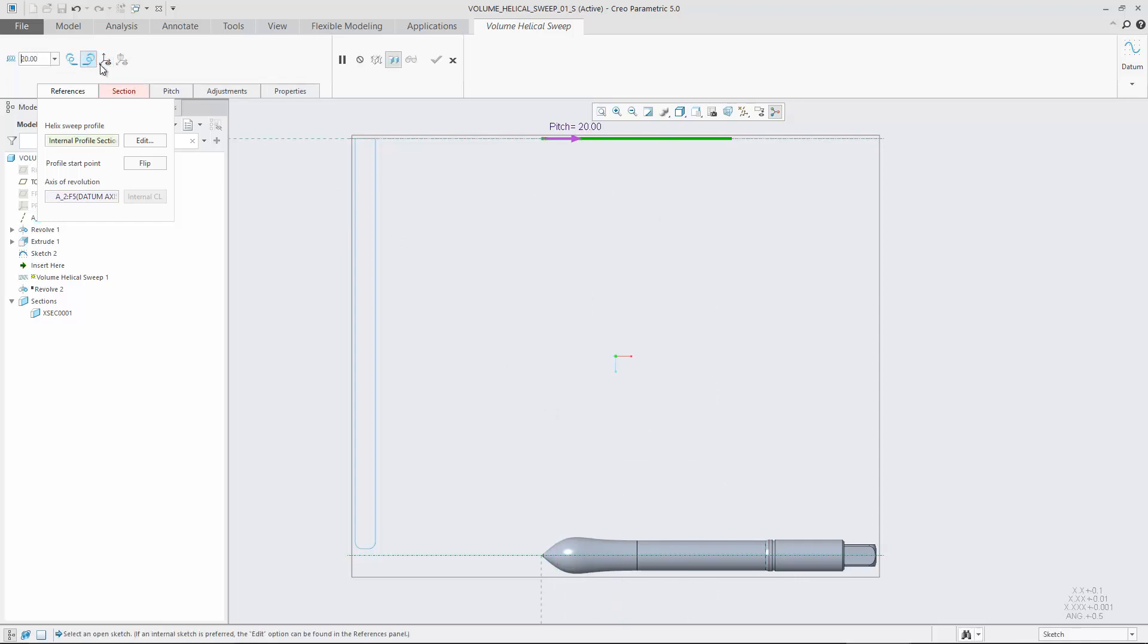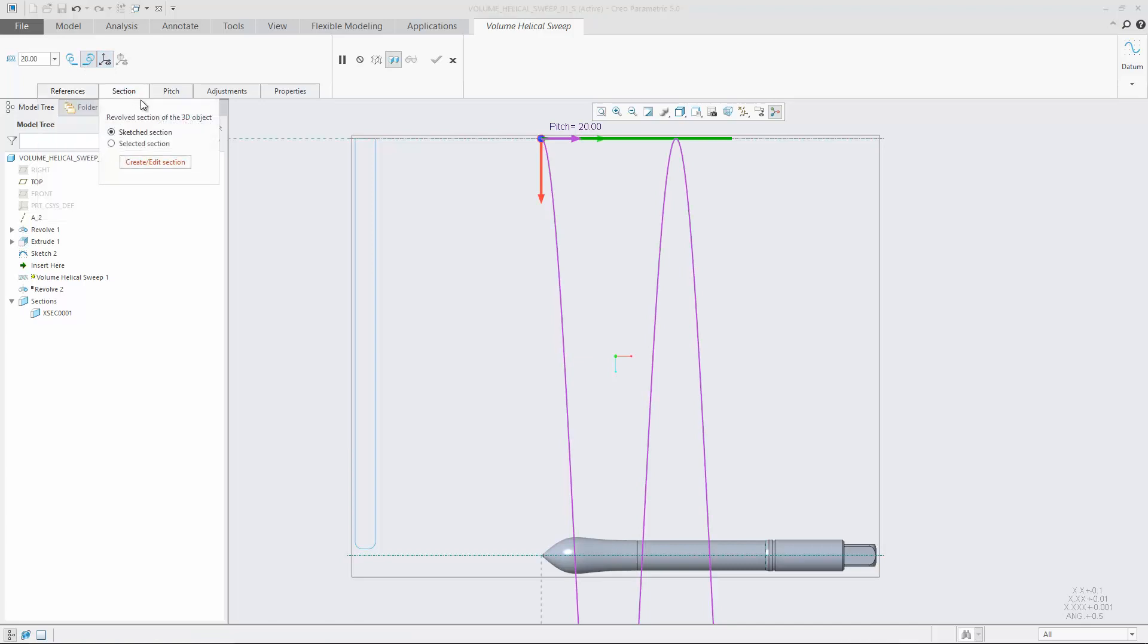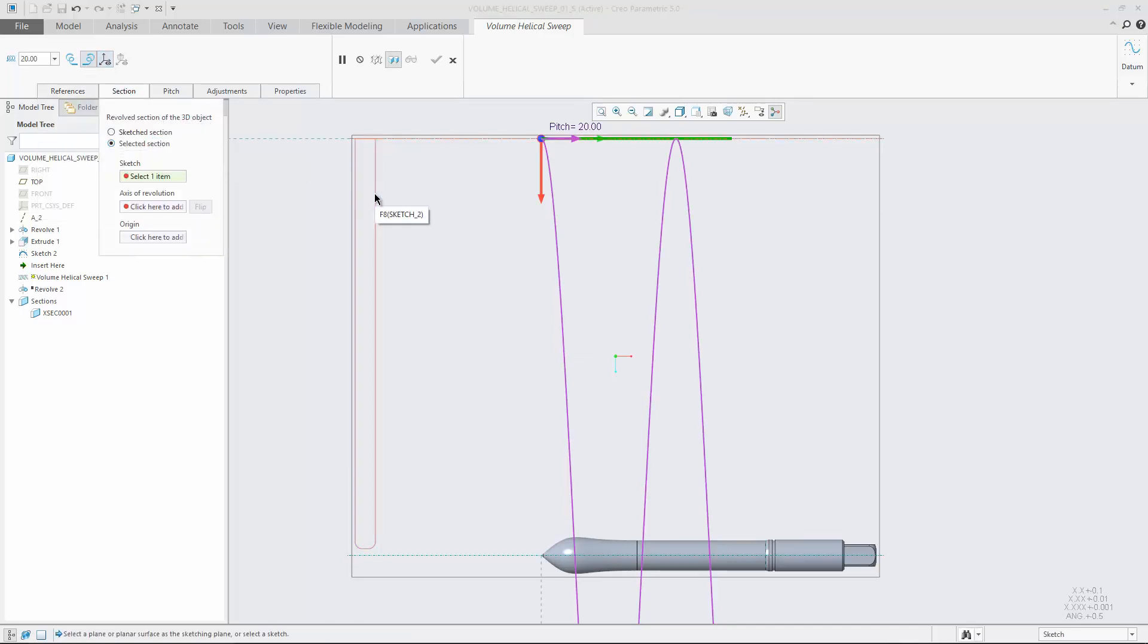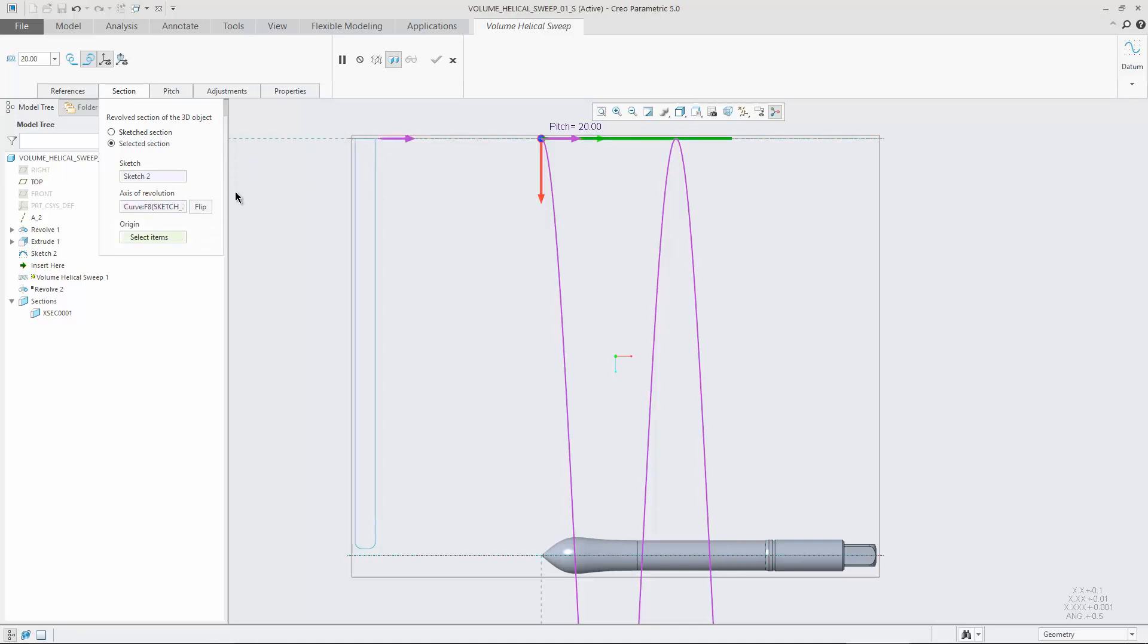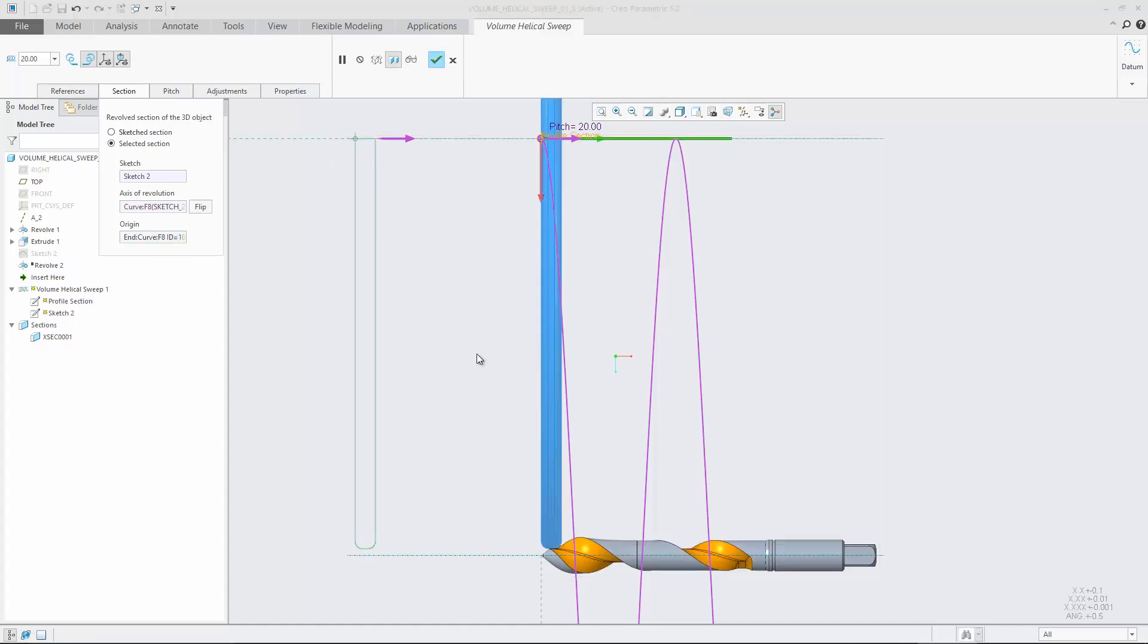From the volume helical sweep dashboard you can easily define and control the parameters of the helical trajectory. You can also easily create and edit the 2D section that defines the cutting tool and control available dimensions or select an existing sketch as 2D section.